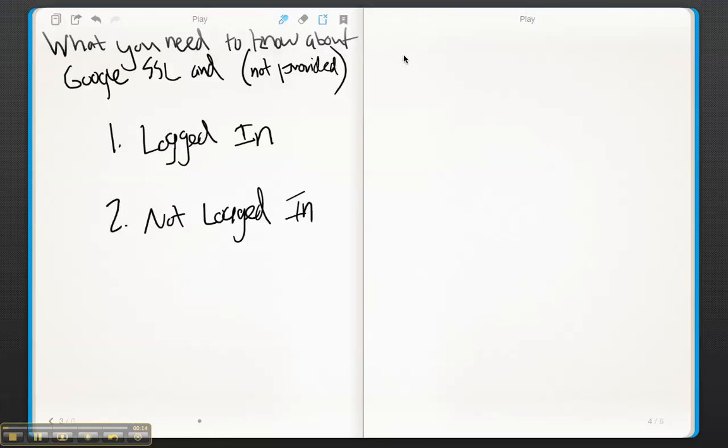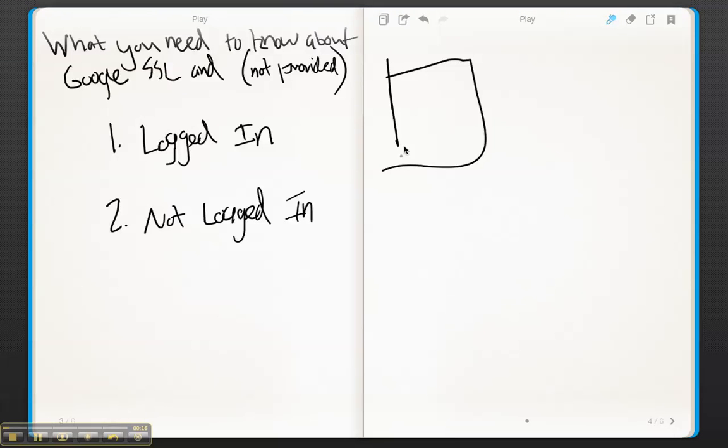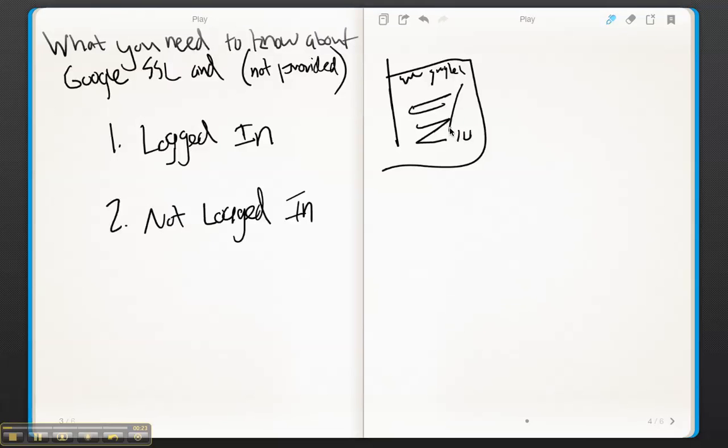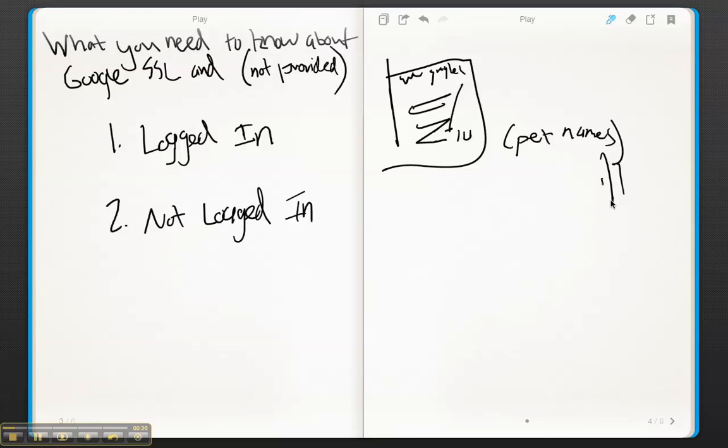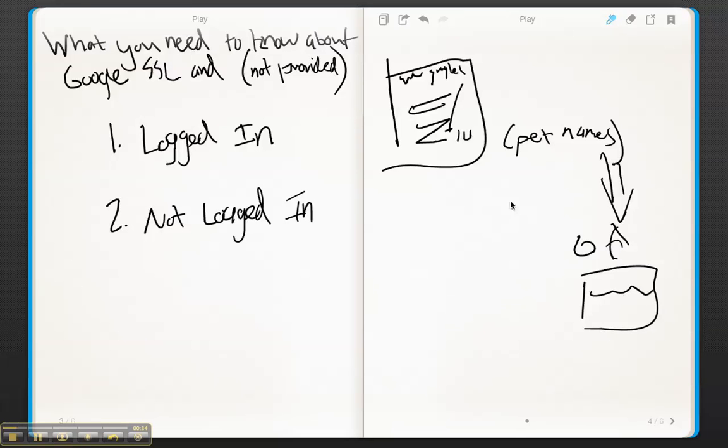So previously in the past, when you went to search in Google, you'd go to www.google.com and you search, and let's say you have a website down here and somebody clicks, you would know they clicked for pet names. And that data got sent to your Google Analytics account and you could see it in a report. Awesome.